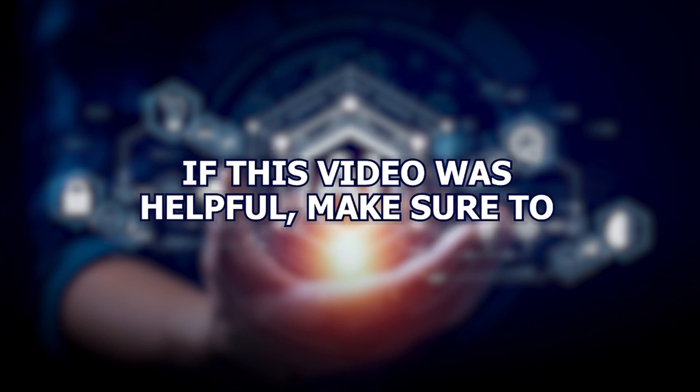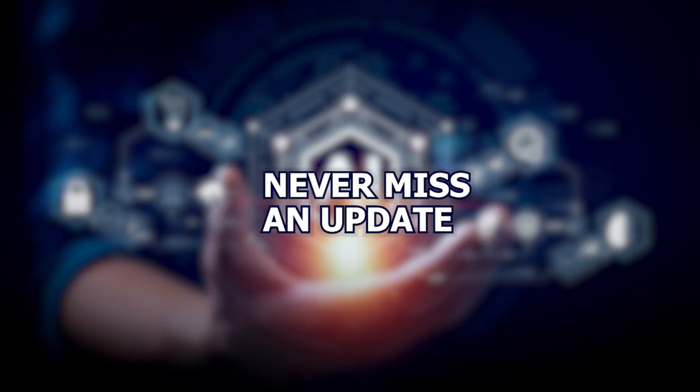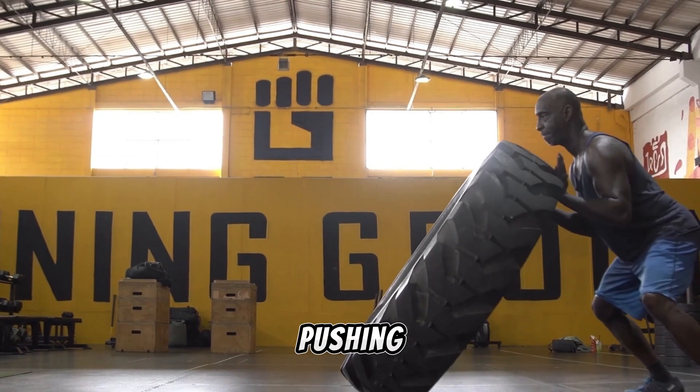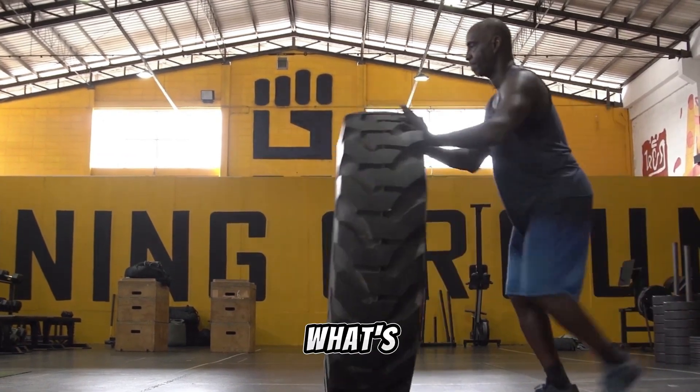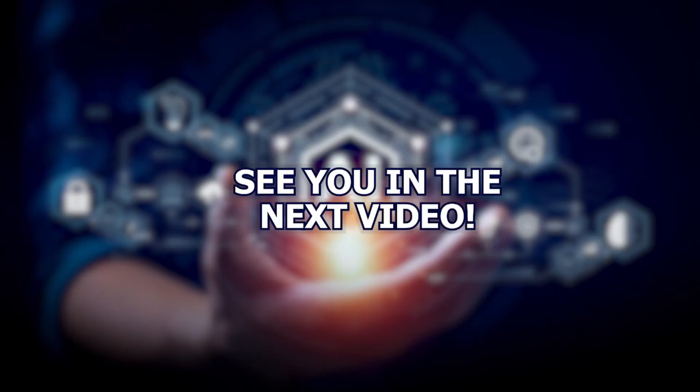If this video was helpful, make sure to like, subscribe, and hit that notification bell so you never miss an update. Let's keep pushing the boundaries of what's possible with AI. See you in the next video.